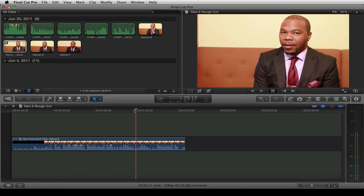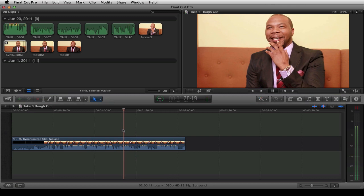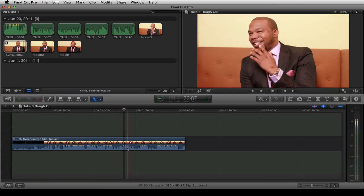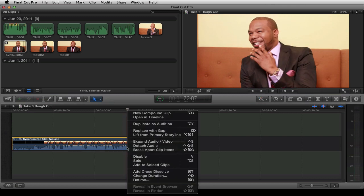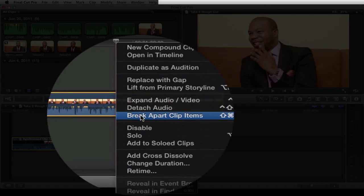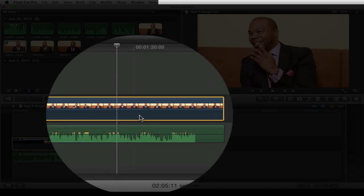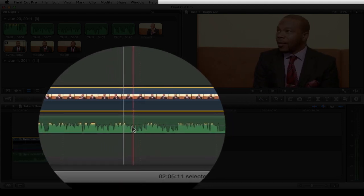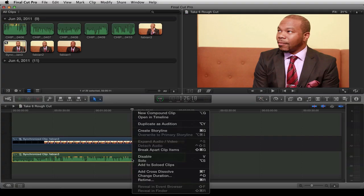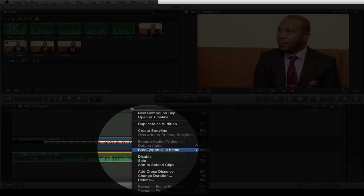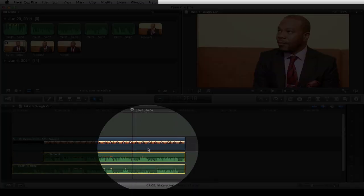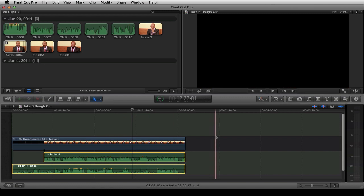So this is all his clips. I still can't hear the camera audio from the 7D, so what we're going to do is right-click on here and select Detach Audio. Once I detach audio, I'm going to right-click again and then Break Apart Clip Items. And then I can see that it matched it up right here.